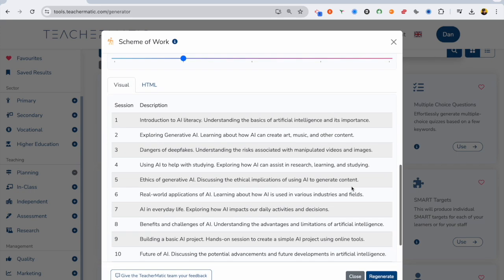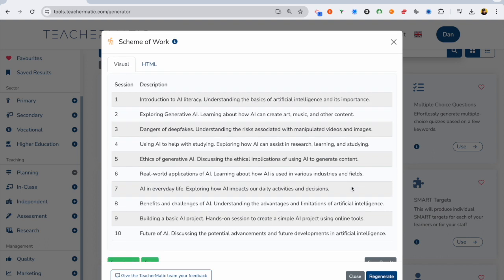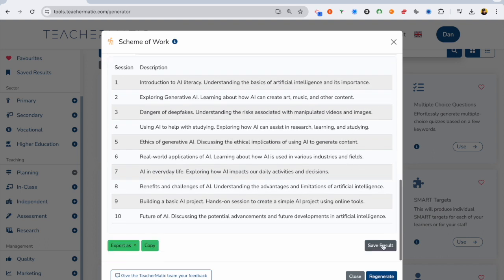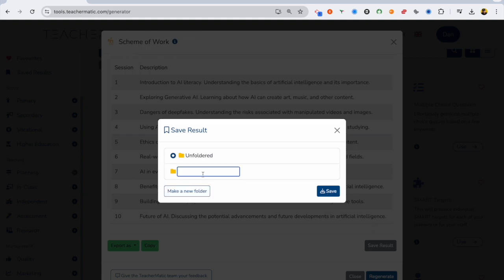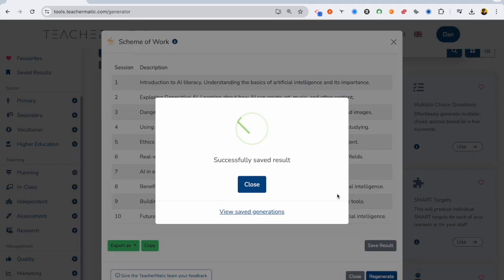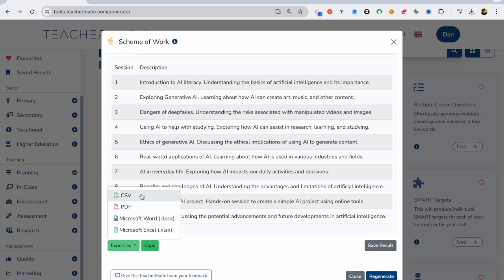It's produced a 10-lesson scheme of work for me with an overview, and what you can do with this now is you can create a folder, name that folder. I'm going to name this AI course, click save, and that saves into that folder, and you can share that with colleagues and you can also export as these different file types as well.